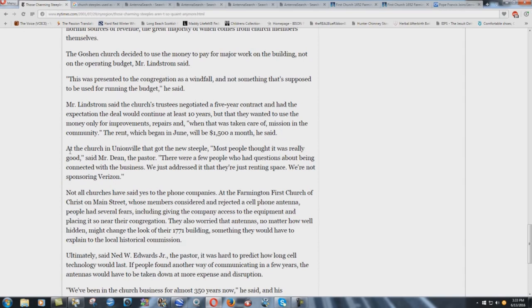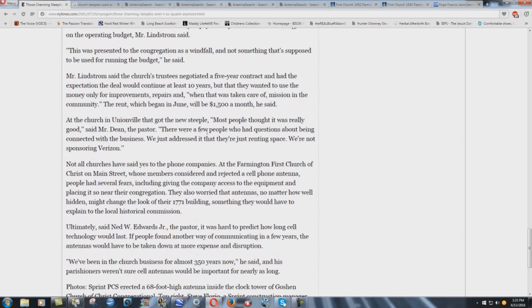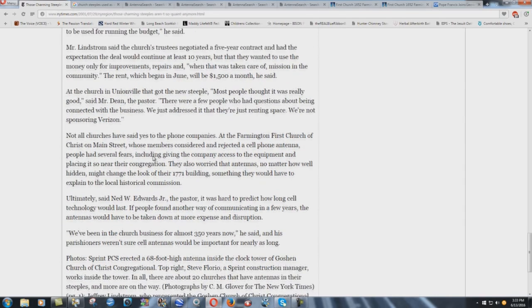At the church in Unionville that got the new steeple, most people thought it was really good, said Mr. Dean, the pastor. There were a few people who had questions about being connected with the business. We just addressed it, that they're just renting space. We're not sponsoring Verizon. Okay.